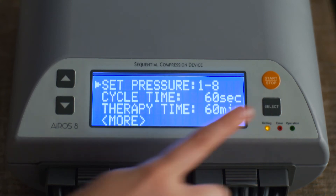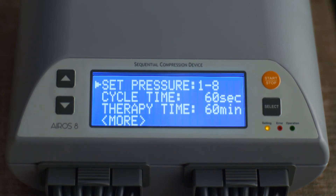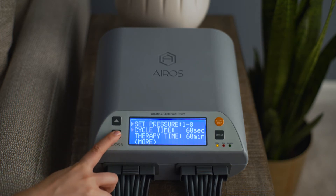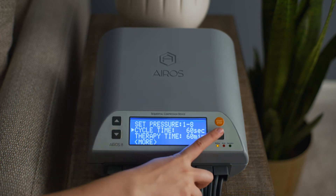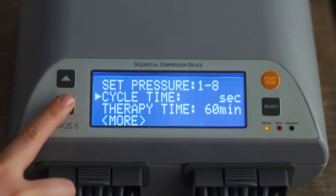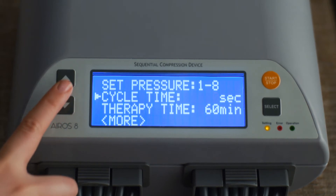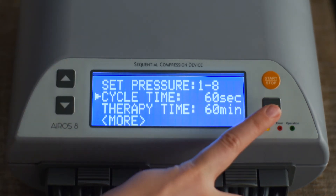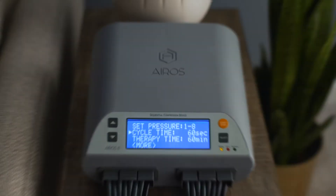Once finished setting the pressure, scroll down to Save Exit and press the Select button. To set the cycle time, scroll to Cycle Time and press the Select button. Cycle time can be set at 40 or 60 seconds. Press the Select button to confirm your selection.